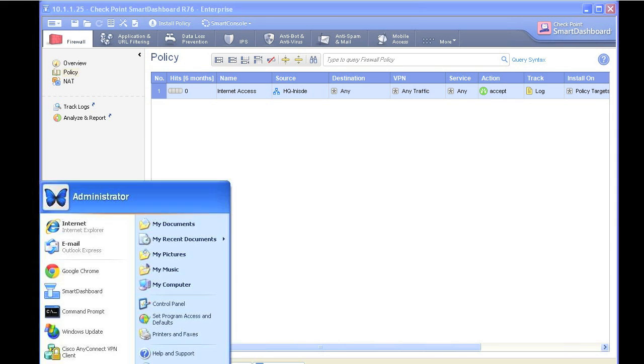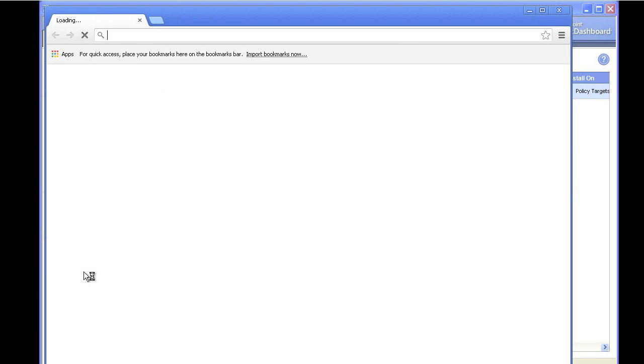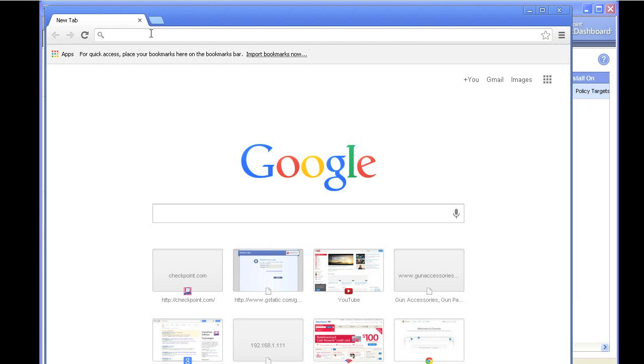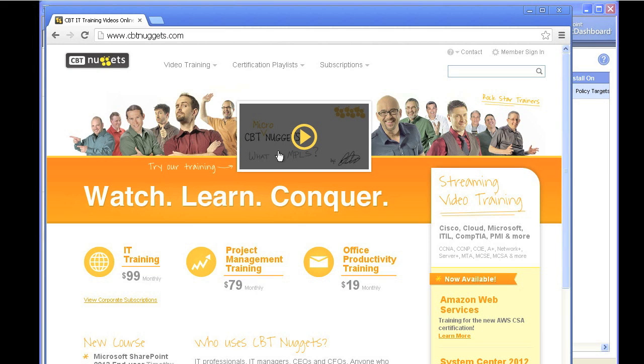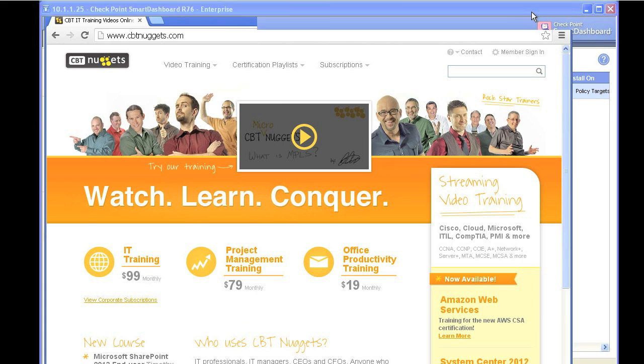Let's bring up a browser from a device on the inside network at 10.1.1.something. And let's test this by going to CBT Nuggets. And sure enough, that works. Now the other really cool thing about Checkpoint,